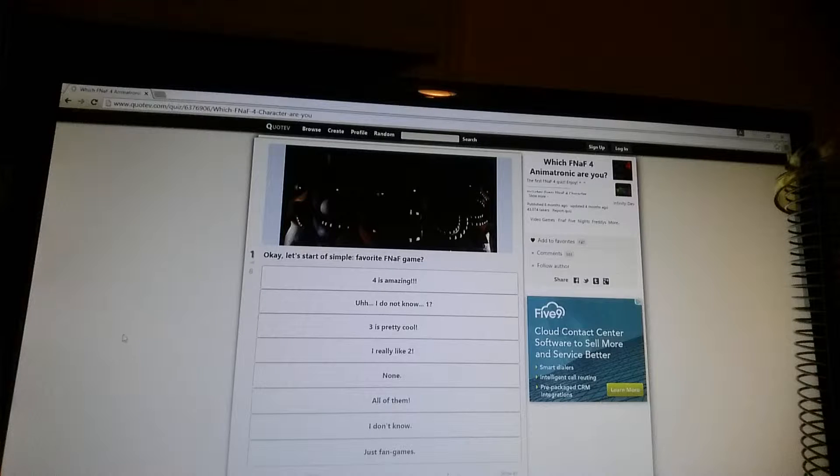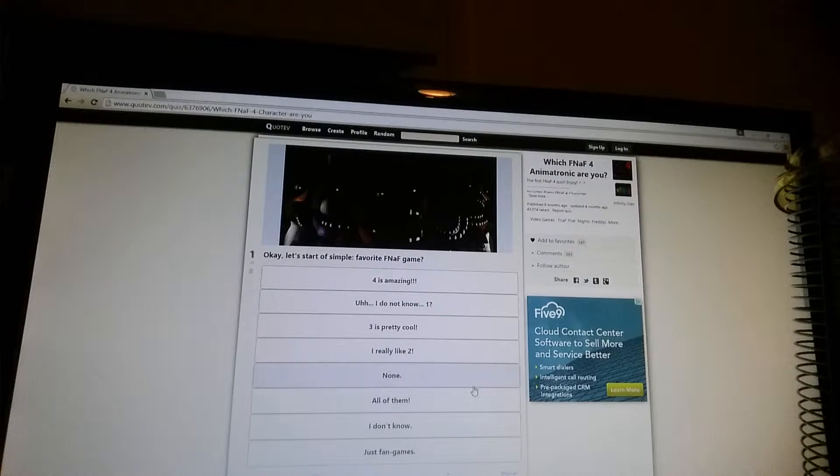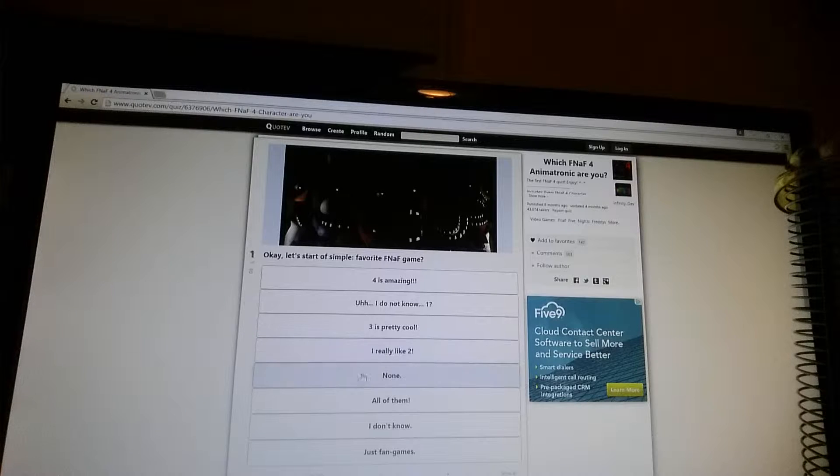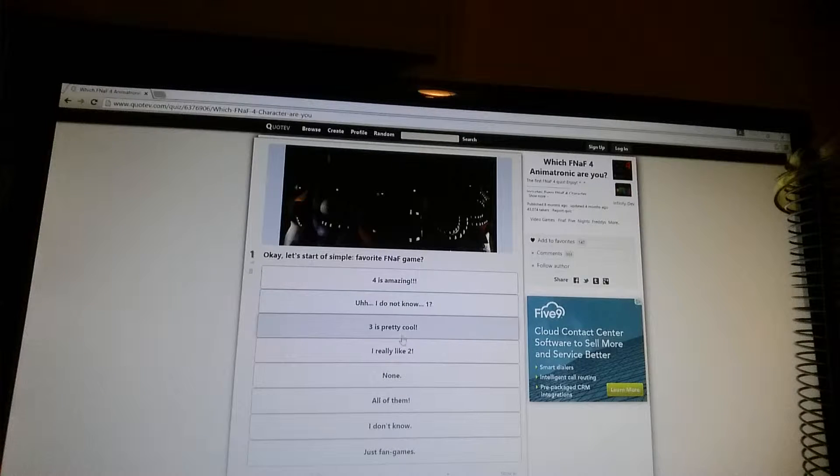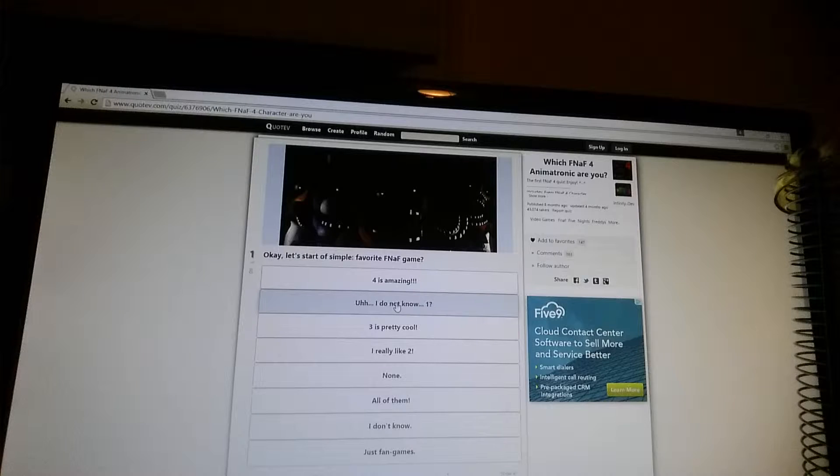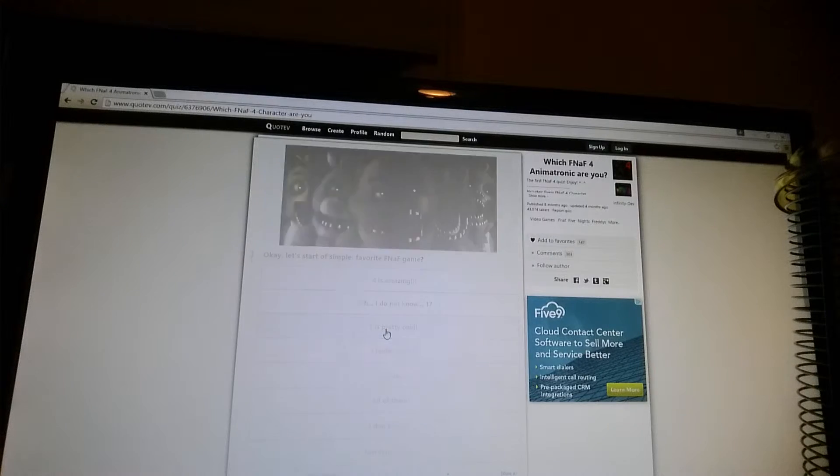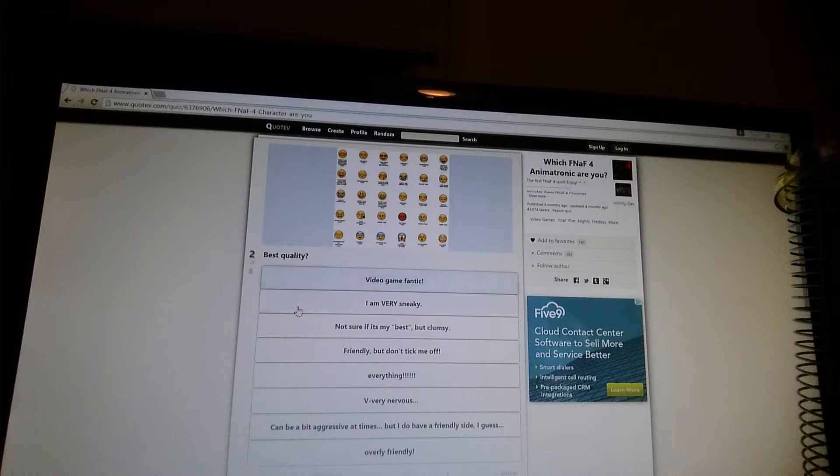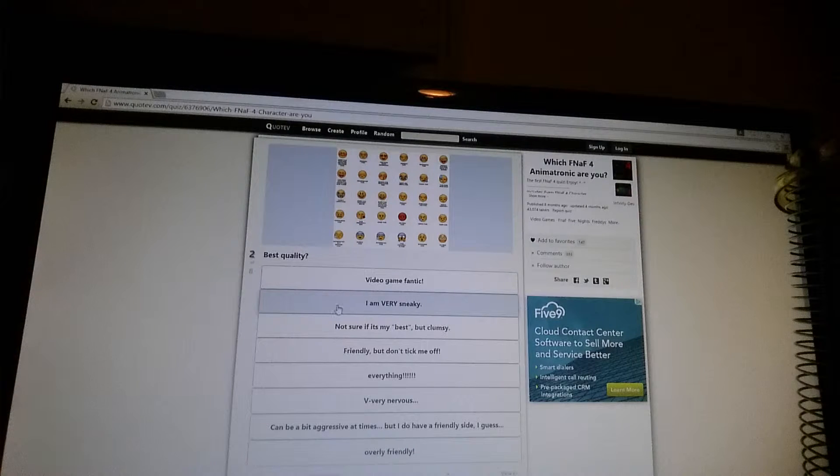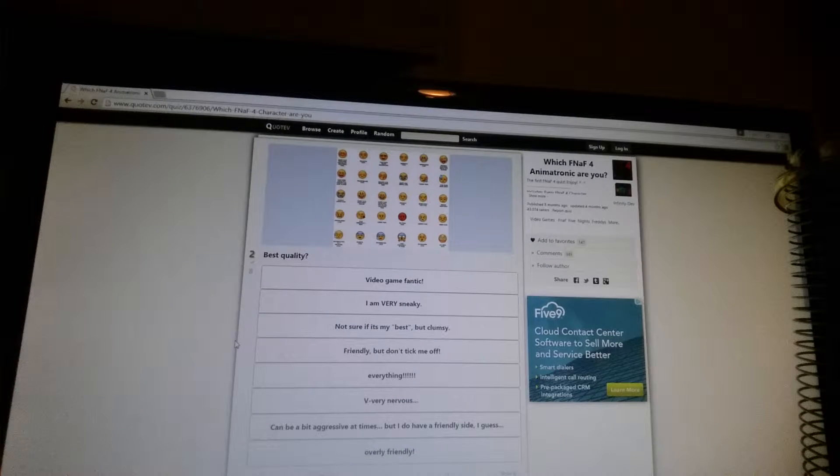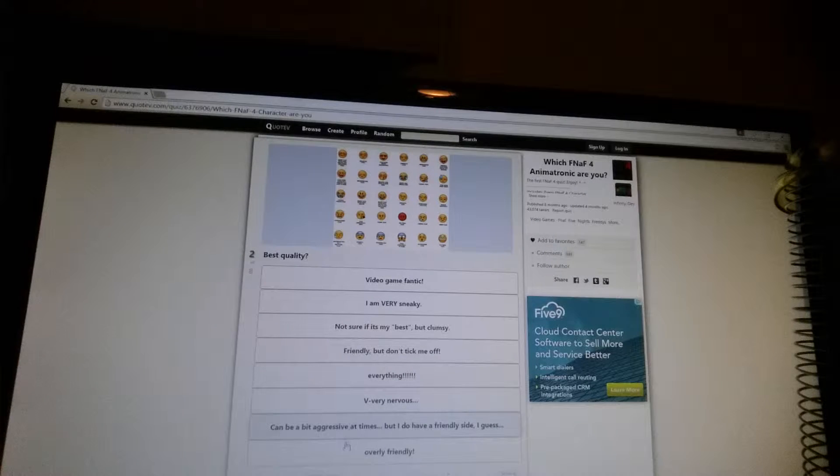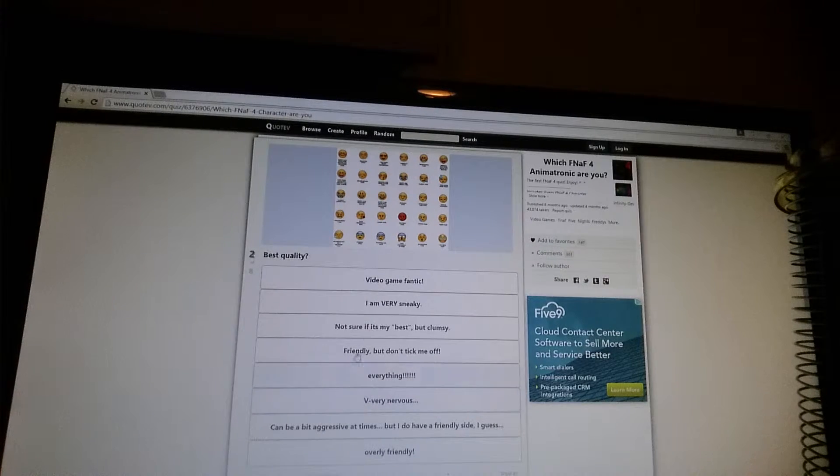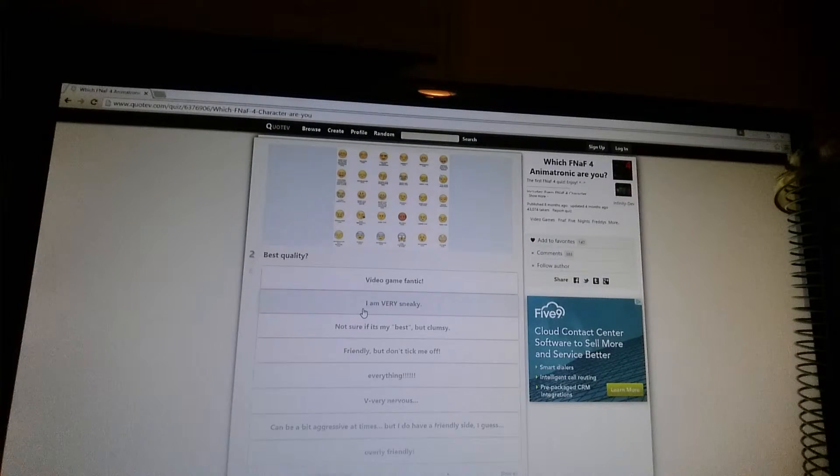Well, I'm just kidding. I don't know. Okay, let's start off with a simple. Favorite FNAF game? Hmm. Eh, three. Best quality? I don't know if it's my best quality. Sneaky.